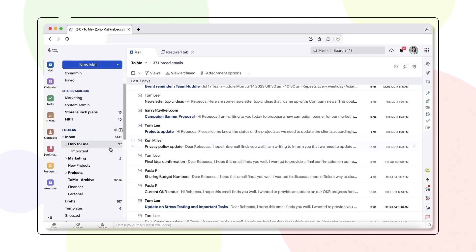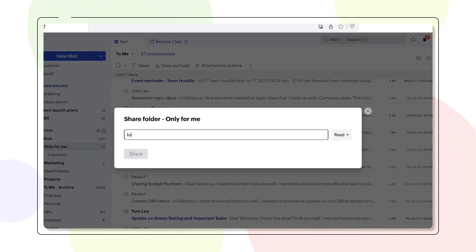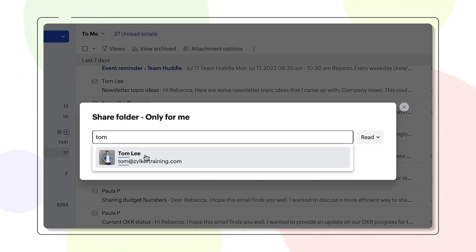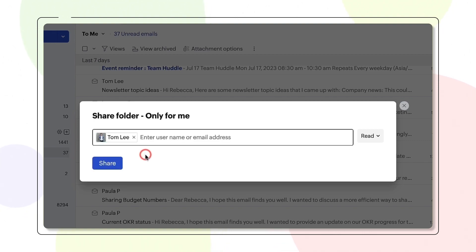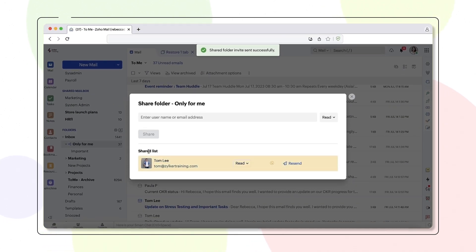To share a folder, right-click the custom folder you'd like to share and select Share this folder. Enter the user or email address of the person with whom you'd like to share the folder. Choose the permission from the drop-down and select Share. The invited user will now receive a notification to accept or reject the shared access. Once the user accepts the invite, your folder will be successfully shared.